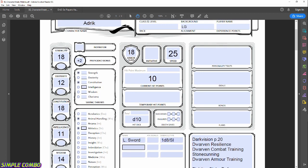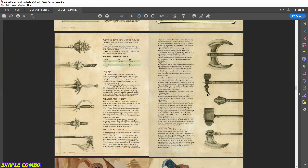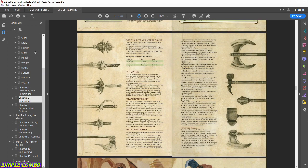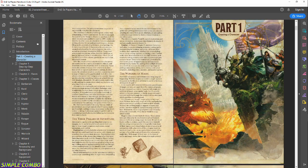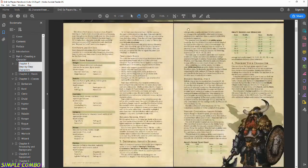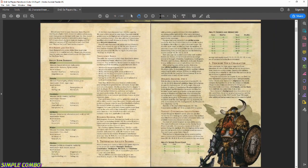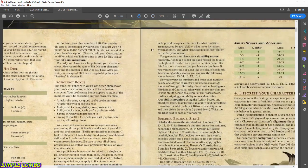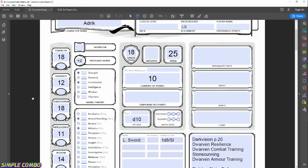Now we convert ability scores into ability modifiers. There's a nice table in the Player's Handbook, or you can do the math: subtract 10 from your score and divide by 2. Strength 18: 18−10=8, divide by 2 = +4 modifier. Dexterity 12: 12−10=2, divide by 2 = +1. Constitution 18: +4. Intelligence 11: 11−10=1, can't divide evenly, so 0 modifier. Wisdom 14: +2. Charisma 12: +1.